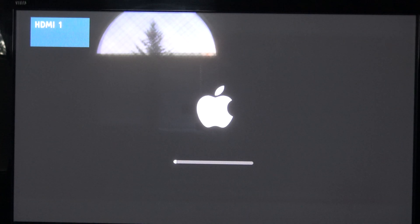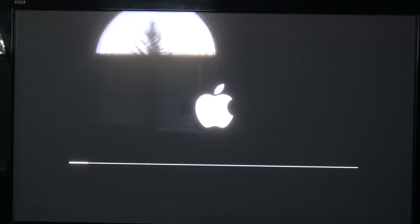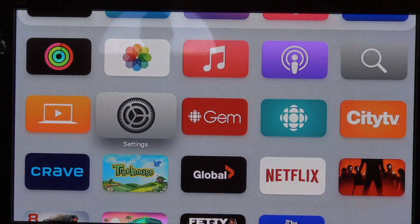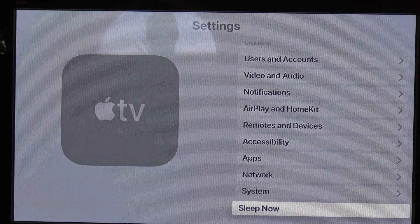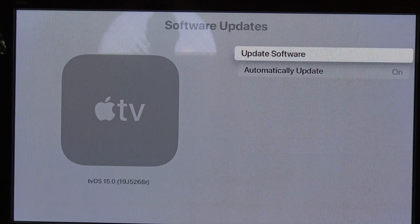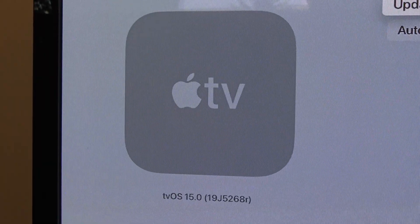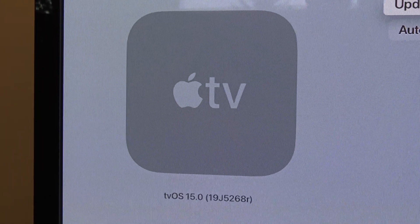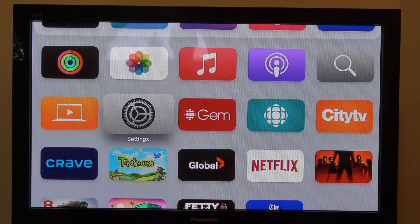Now you can see that it's restarting and it showed the Apple logo, moving on to the installation process. Now you can see it's nearing the end of the installation. We can go into Settings, then System, then Software Updates. And now if we take a look, you can see that we're on TVOS 15. So you can see it's just that simple — it did work, and it was relatively easy to do the install. We're officially on TVOS 15.